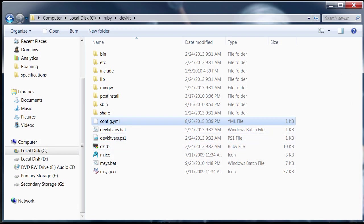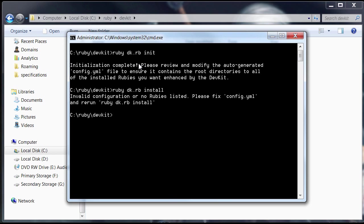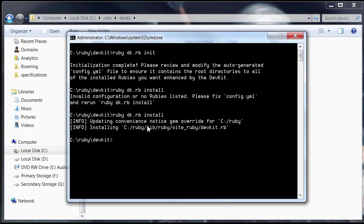We're going to open up the command prompt here again in the dev kit directory. And then, type ruby dk.rb install again. And you should get these messages. And that means it has successfully configured dev kit to use with Ruby. So that's taken care of.